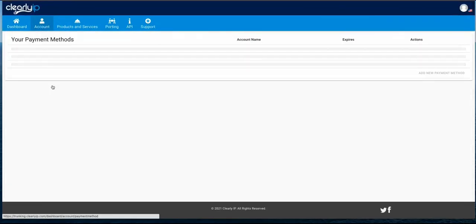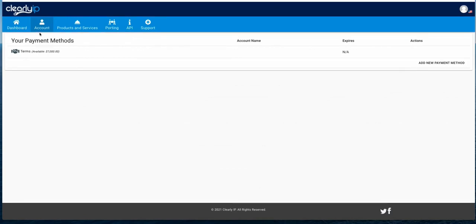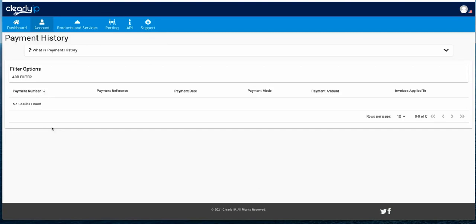Payment method is where you would add additional credit cards or delete expired ones that we use when your service renews every month. Payment history will show you all the payments applied to your account. If you've got multiple locations with us and they all renew on the same day, we're going to do one charge on your credit card for multiple invoices. Here's where you can actually see what invoices each of those charges were for — it's a great way of balancing out your credit card statements.